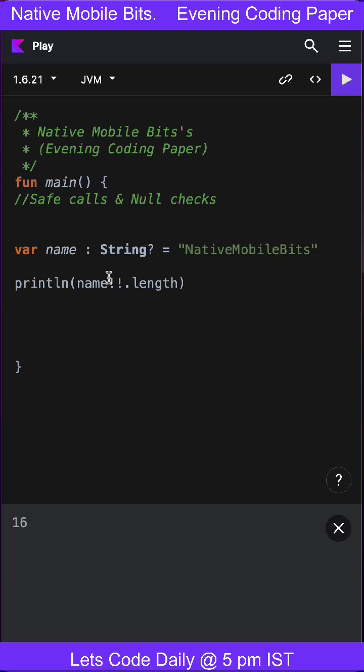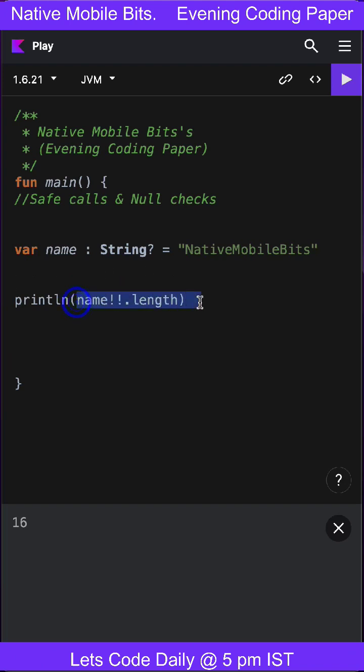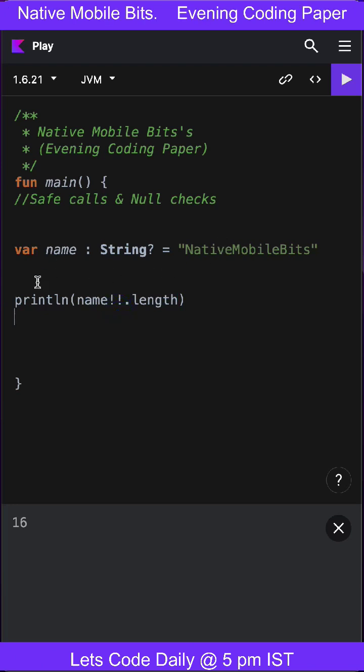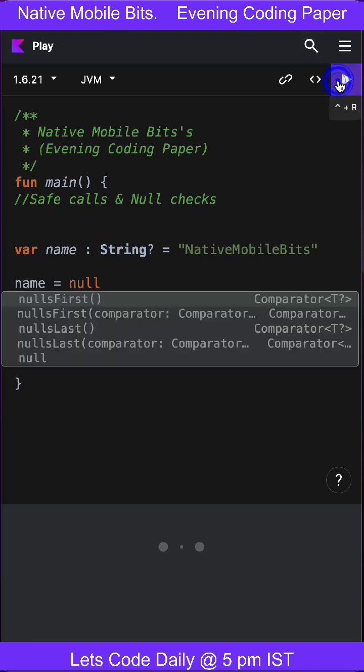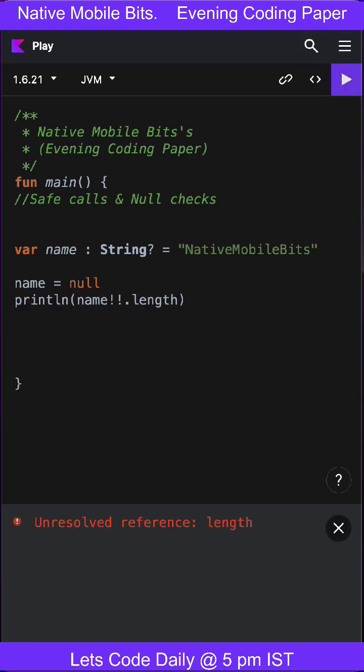But this is based on our guess. We're just guessing that the name will never be null. But somehow, if it became null in between, then you will run into an error.